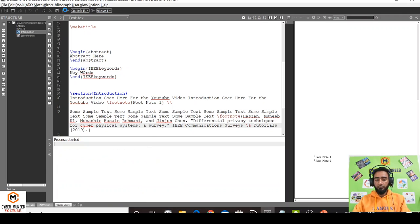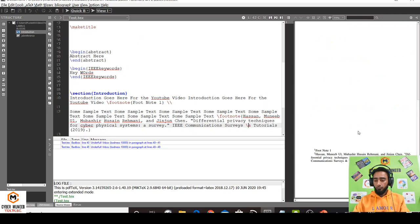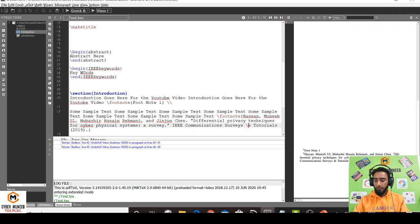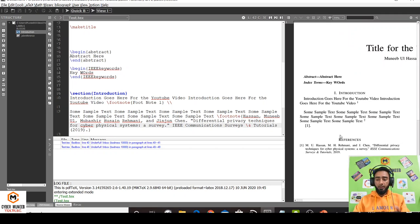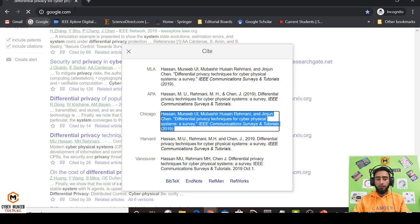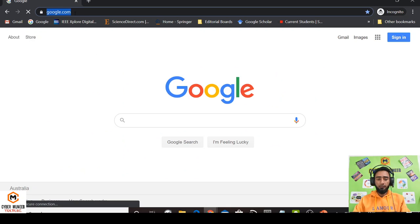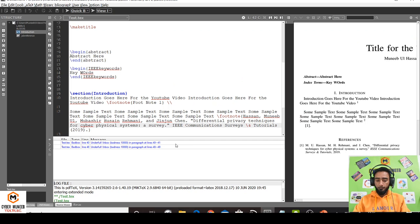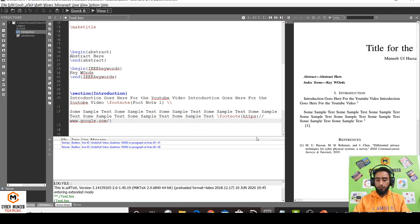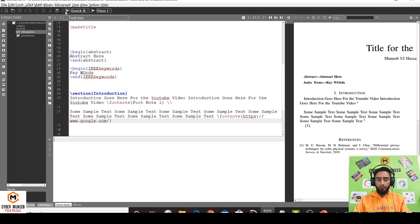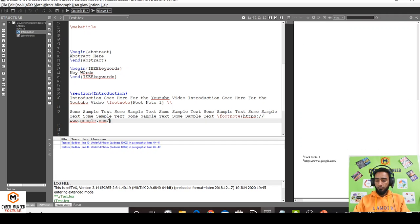The footnote will be added here. So this is the footnote that is added. You can do it either way. You can even cite any website. Just put the link of the website, and that's it. So the website is cited here.